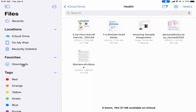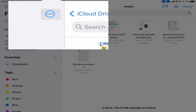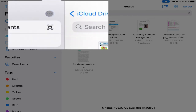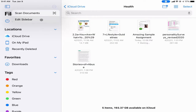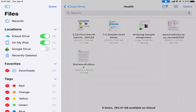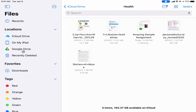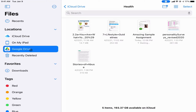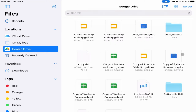There are a couple of hidden tricks in the Files app I want to point out. The first is the ability to turn Google Drive on inside your Files app. In the upper left-hand corner there are three dots. If I tap on those I can tell it to Edit Sidebar, and there's an option that says Google Drive. When I turn that on and tap Done, this gives me access to my Google Drive right here in the Files app.